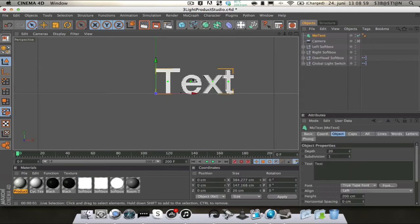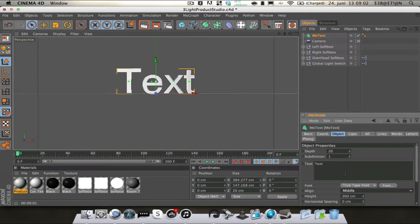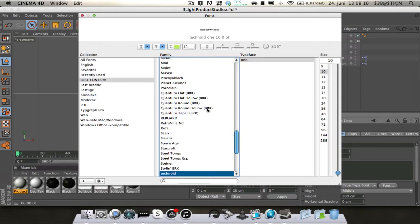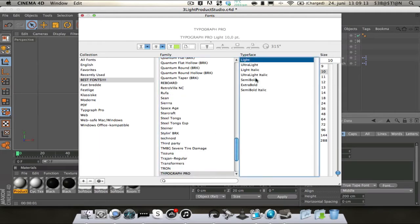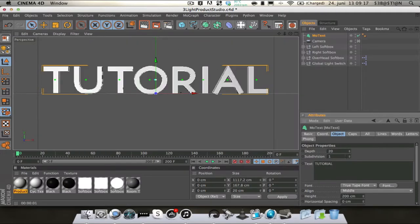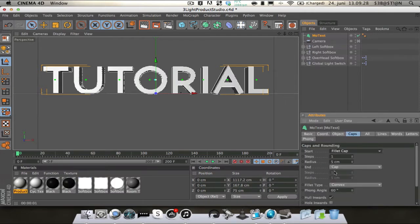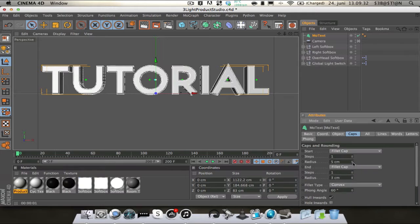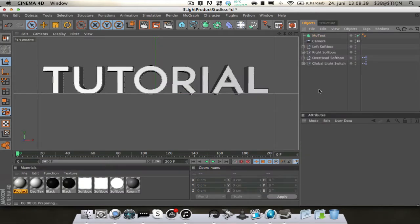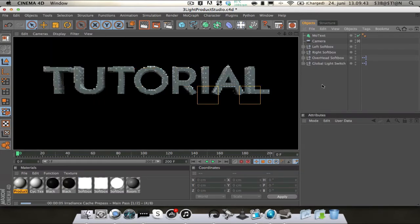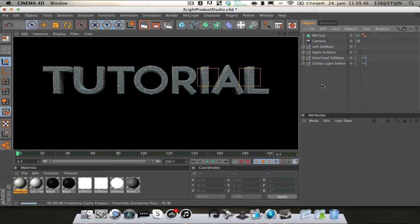Then I'm going to add a text — going to MoGraph, MoText — going to line it to the middle and I'm just going to type 'Tutorial'. I'm going to use a font called Typograph Pro, it's a paid font. Then I'm going to change the depth to 75 and we're going to add some fillet cap, just going to change the radius to 3 and let's see how that looks. Yeah, that looks alright.